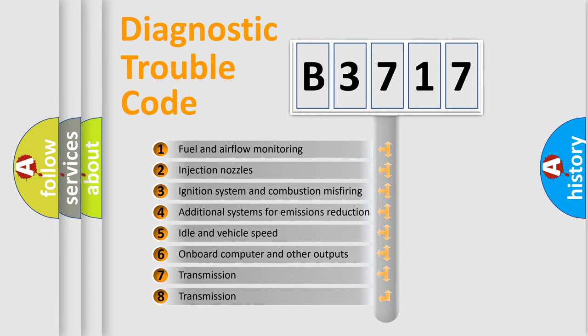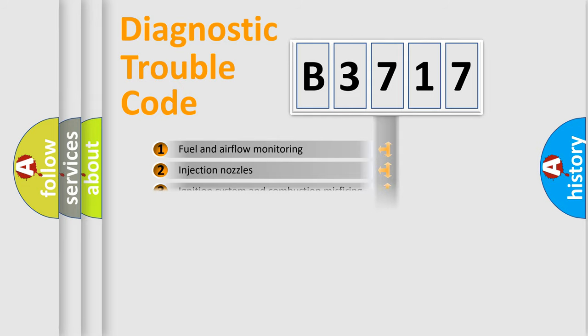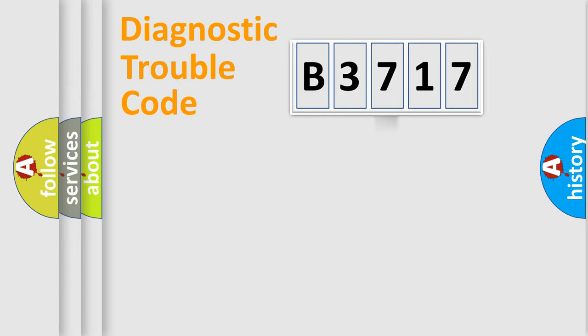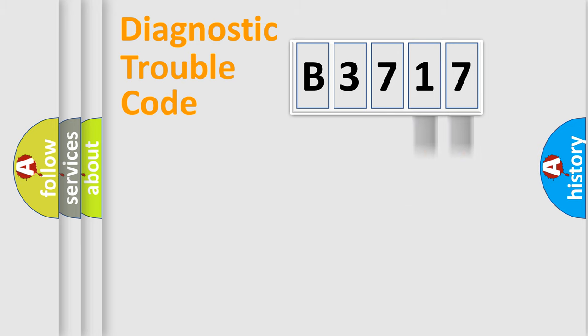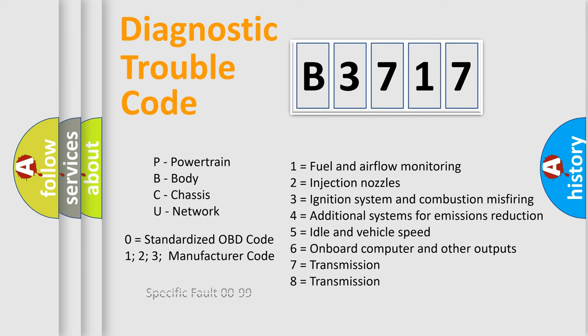The third character specifies a subset of errors. The distribution shown is valid only for the standardized DTC code. Only the last two characters define the specific fault of the group. Such a division is valid only if the second character code is expressed by the number zero.